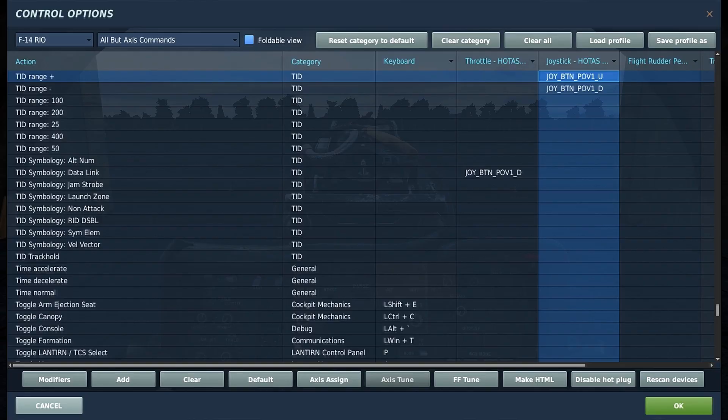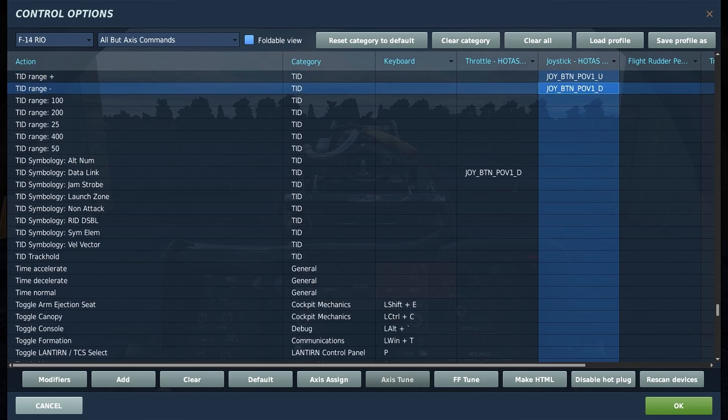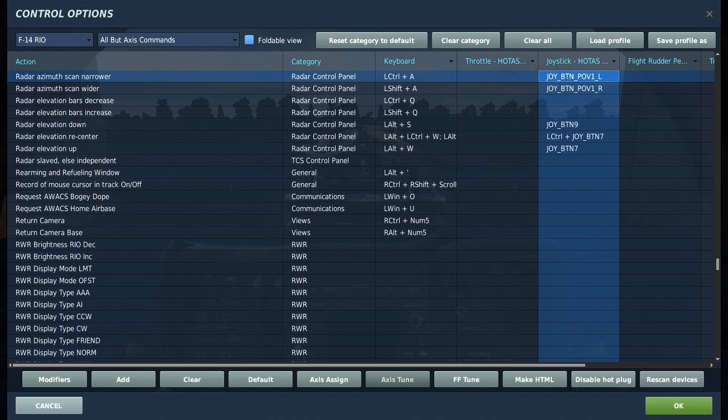Let's start with keybinds. First off, TID range plus and minus. This controls the displayed range on the TID from your aircraft indicator to the top edge of the screen.